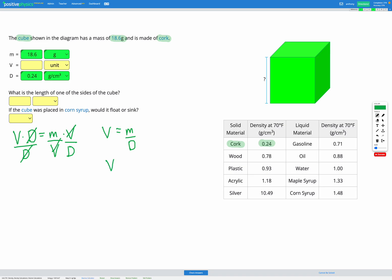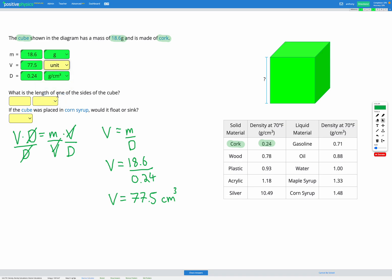Putting our numbers in: mass was 18.6 grams divided by the density of 0.24 grams per centimetres cubed. Putting that into the calculator, I get a volume of 77.5 centimetres cubed. So we can add that to our variable list — 77.5 centimetres cubed.